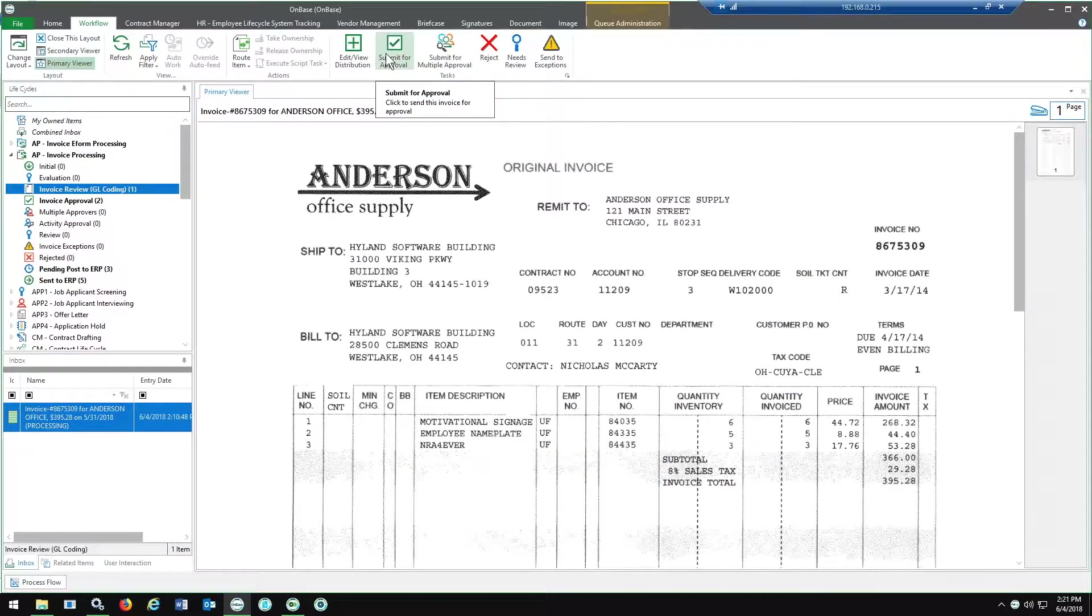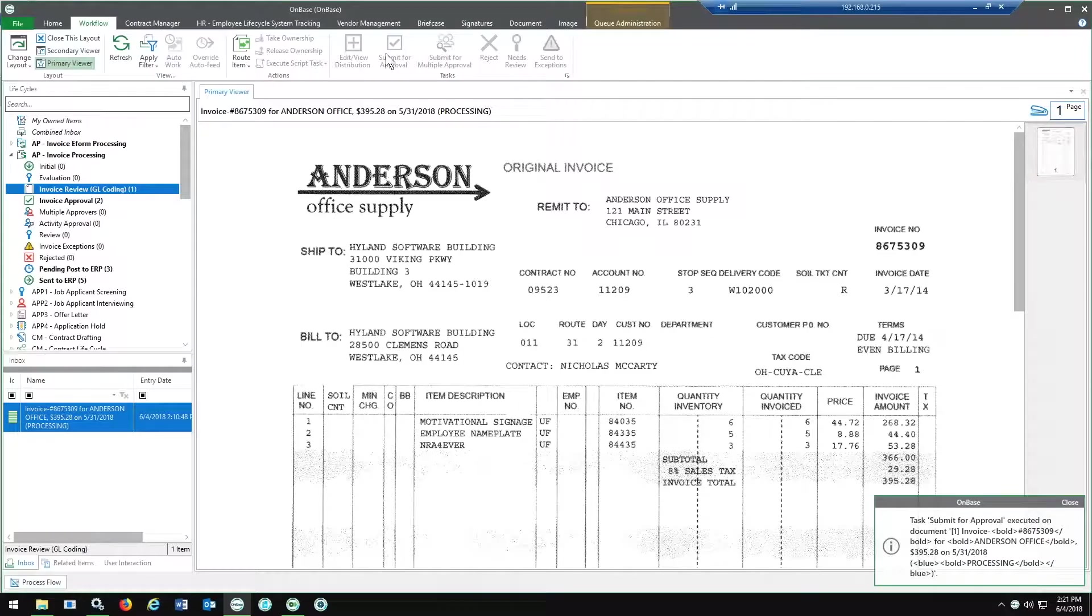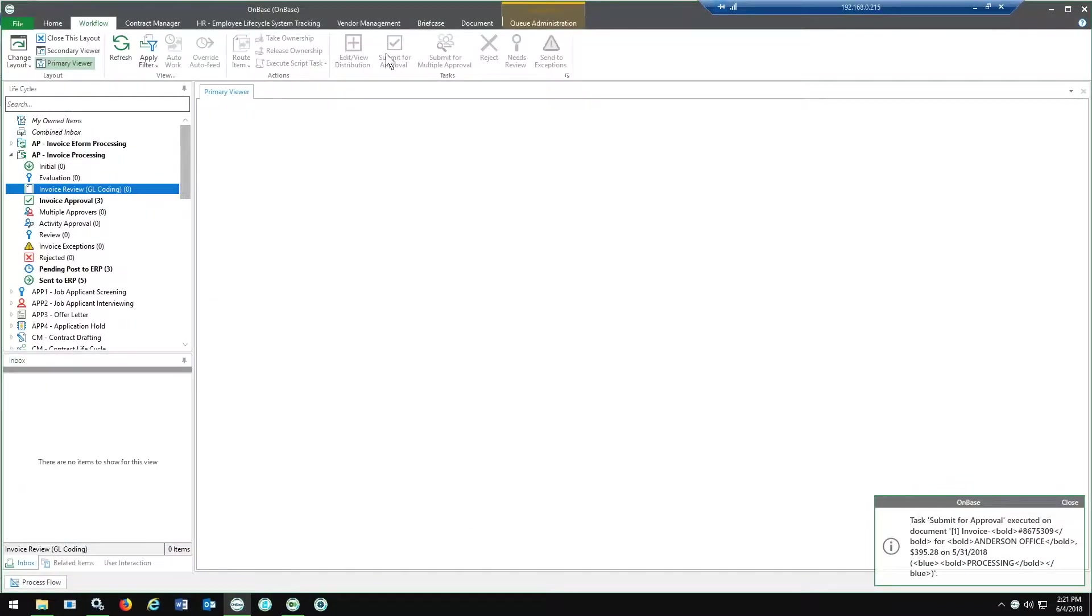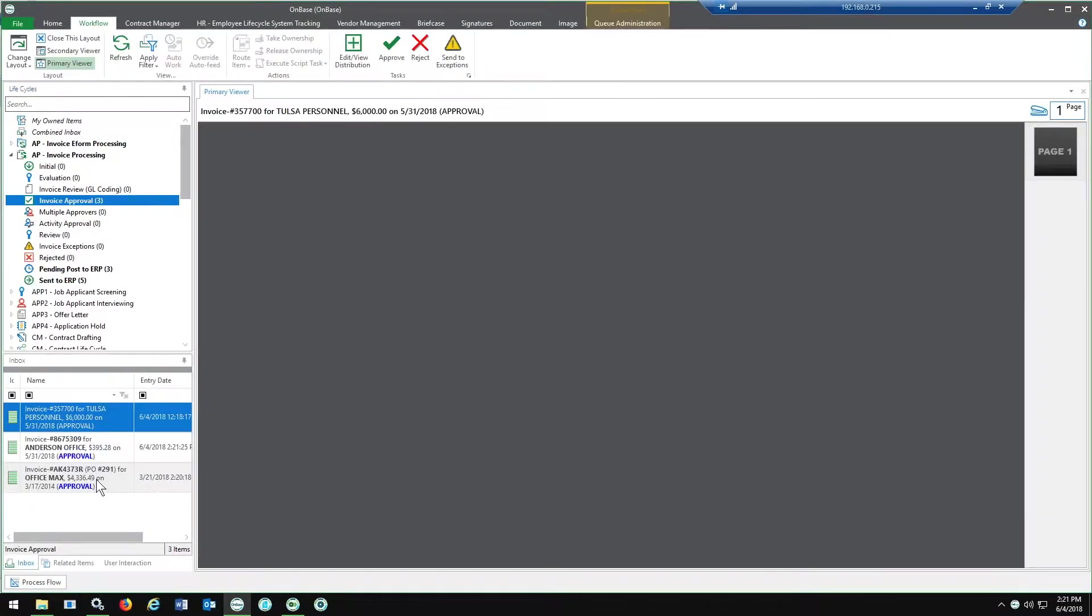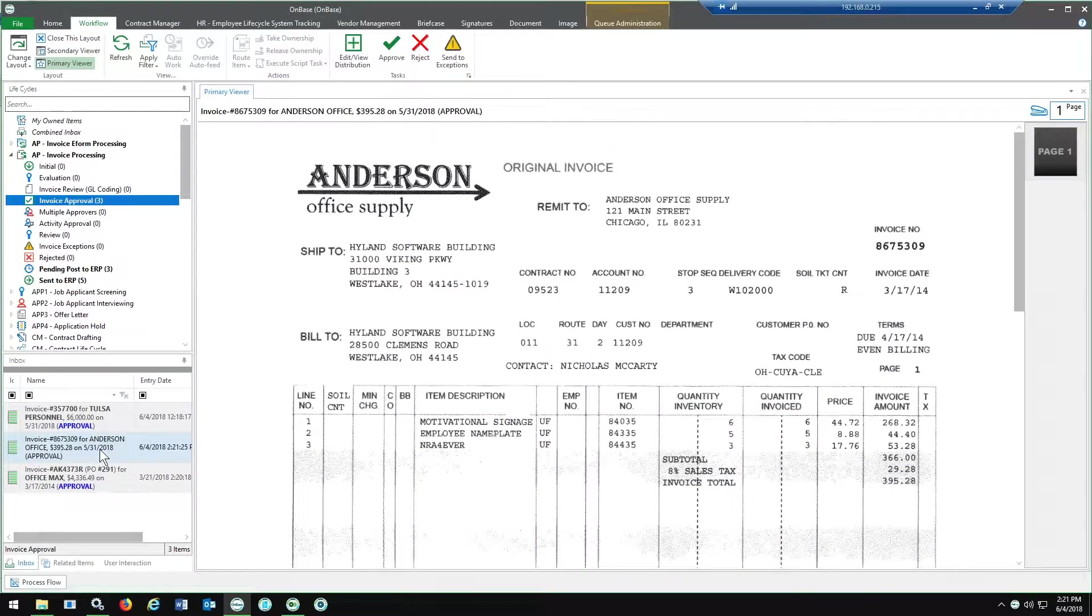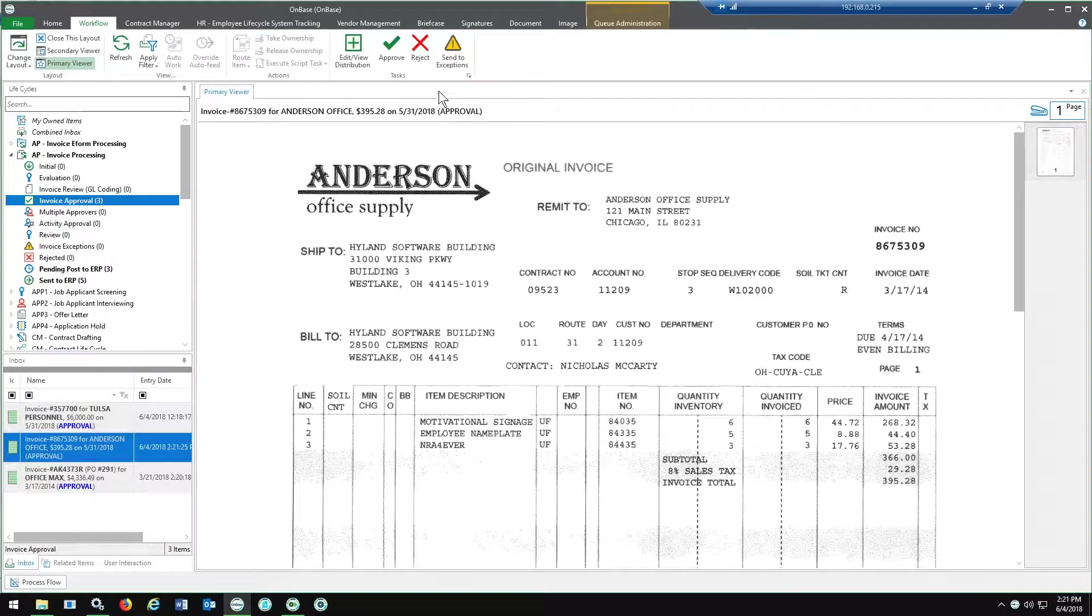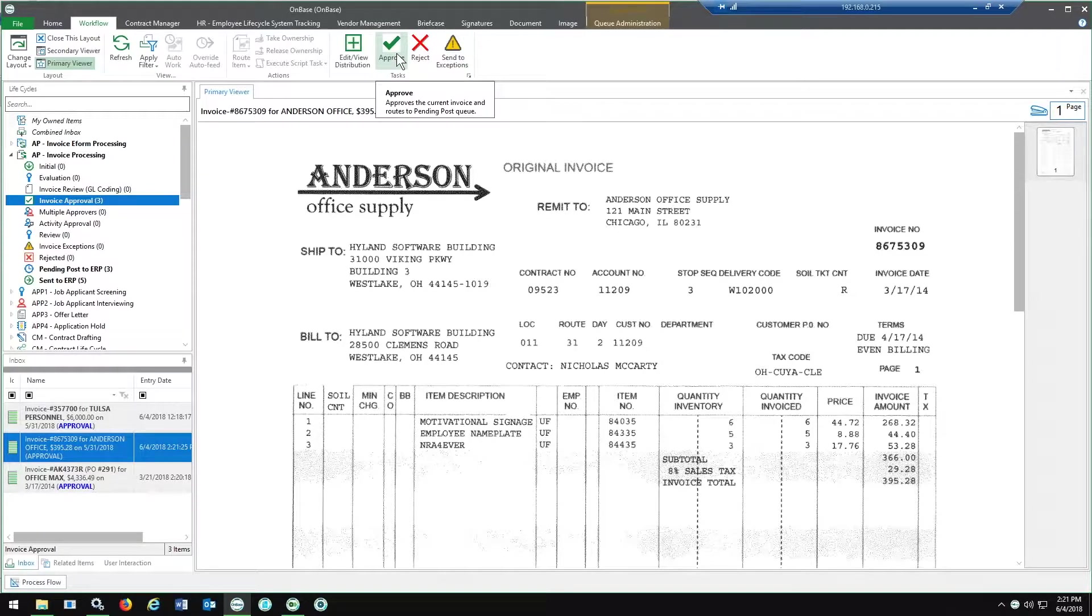And if you go in to actually do the approval process, we'll hop back over into workflow. I'm going to go ahead and submit this invoice for approval. It's going to pop over here in my invoice approval queue. I'll find the specific one I had here. And from here, you have your just standard task action lists. You can approve, reject, and of course, send to exceptions.